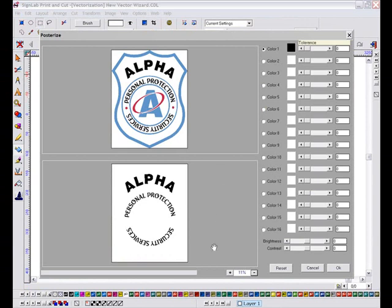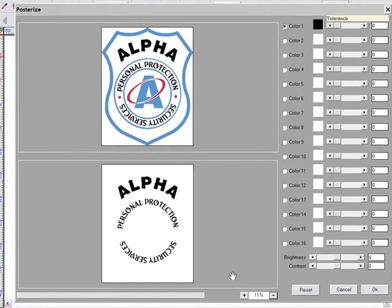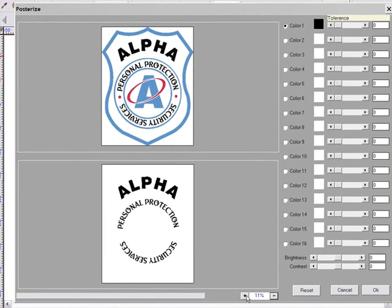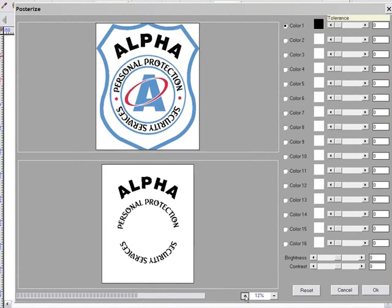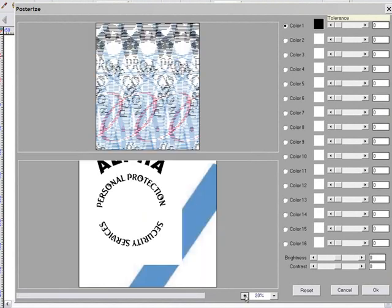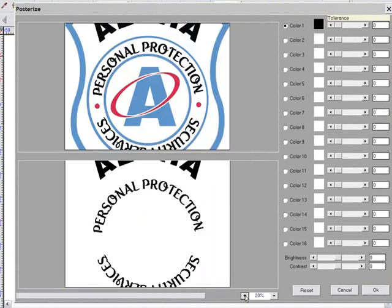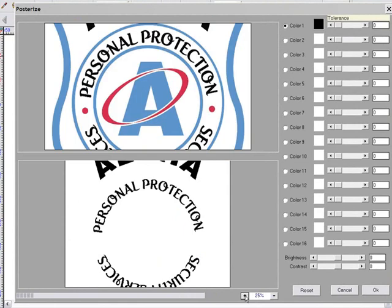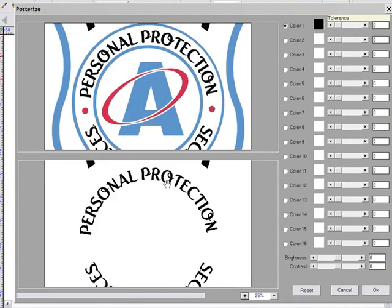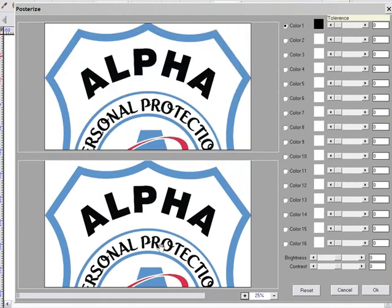Now once the image has been resampled, it's placed in the new posterization interface. This new workflow makes it much easier to identify specific colors within my design and adjust the tolerances of each color.